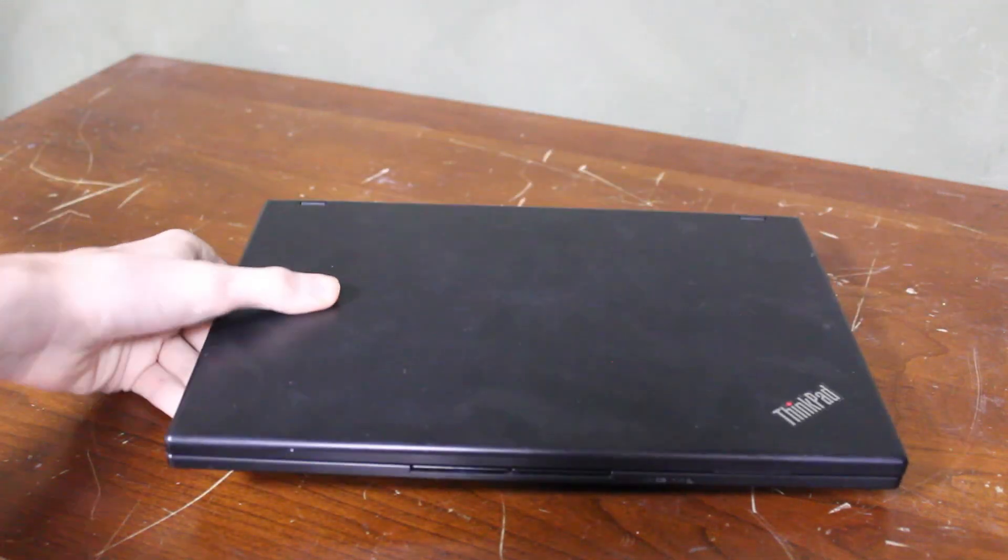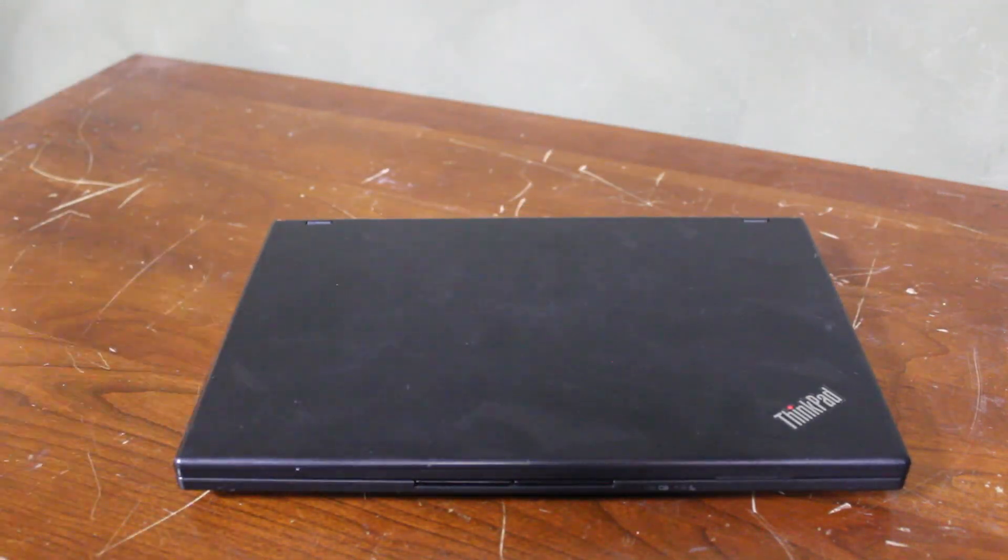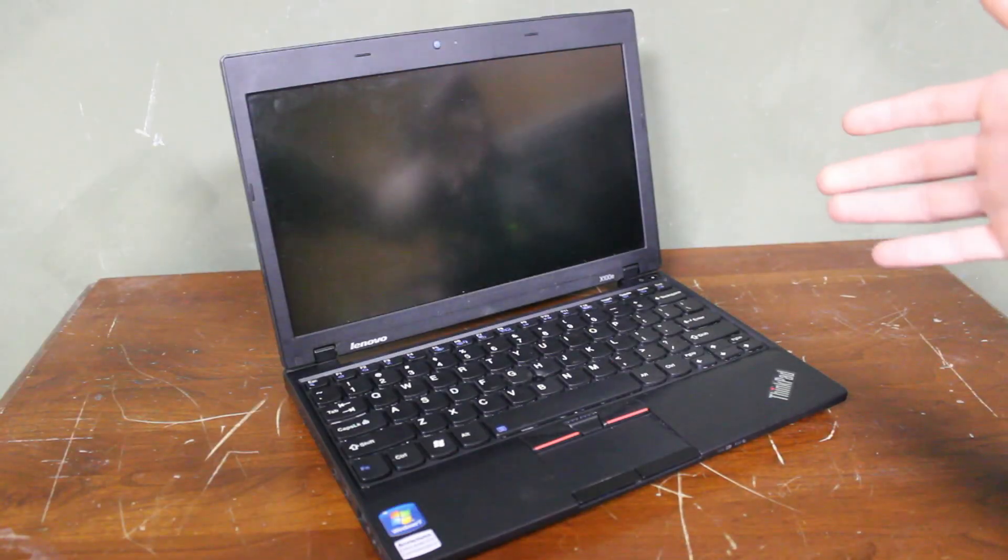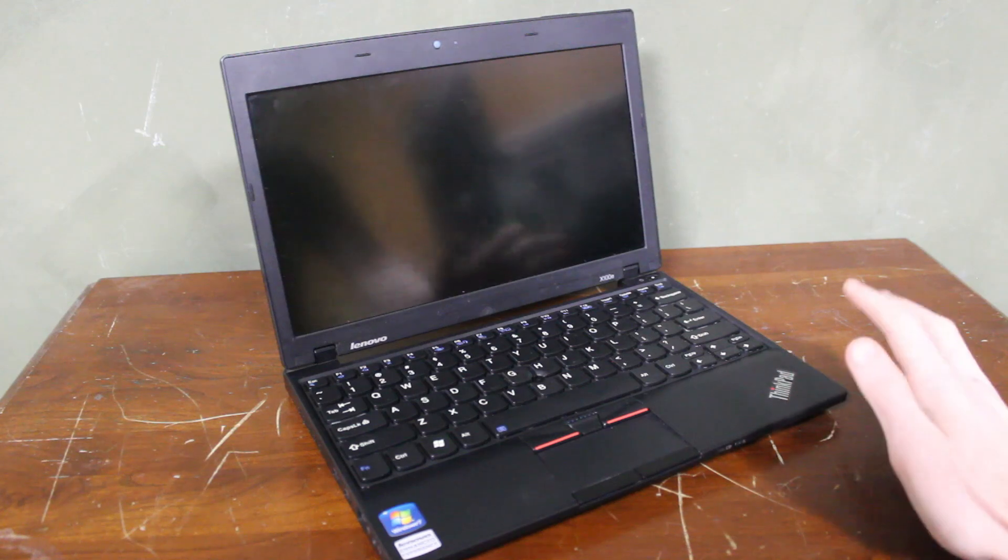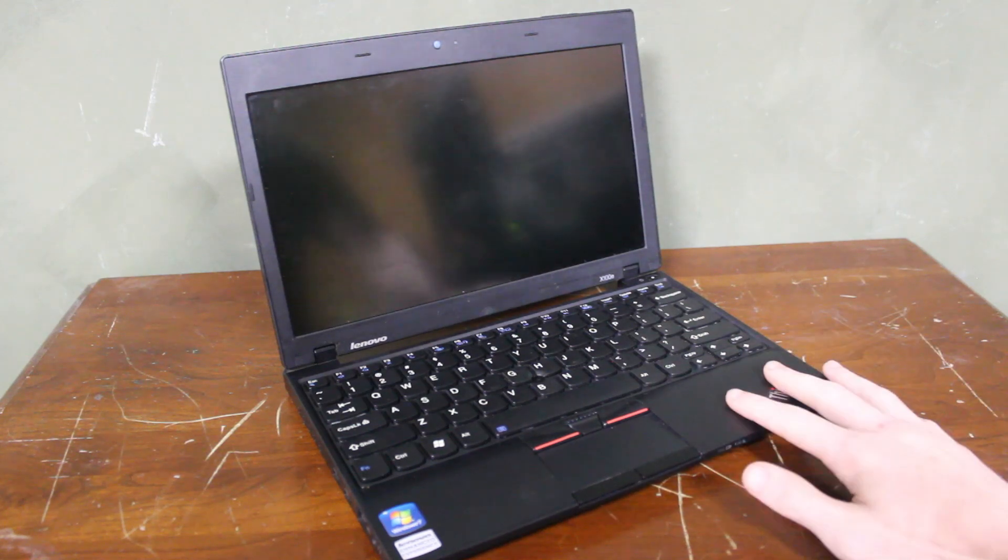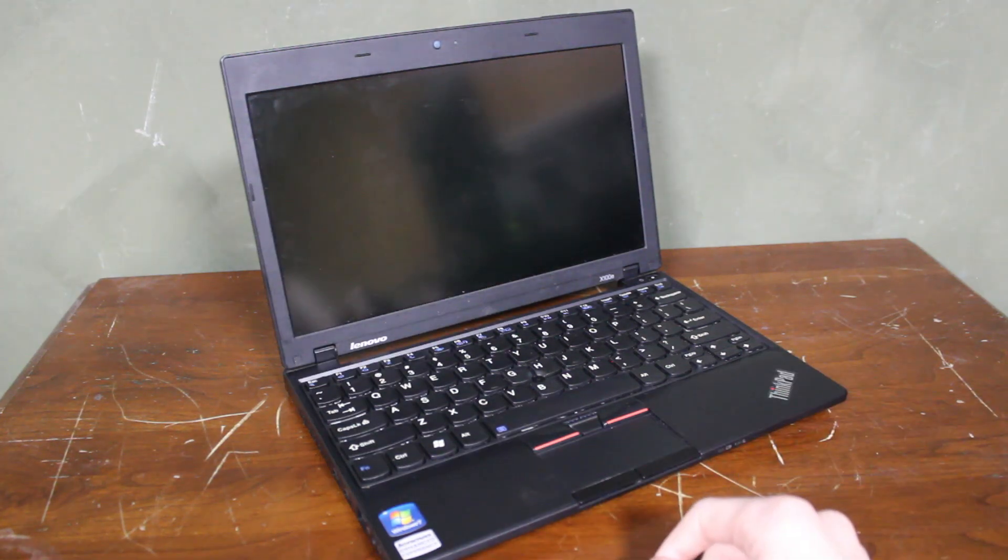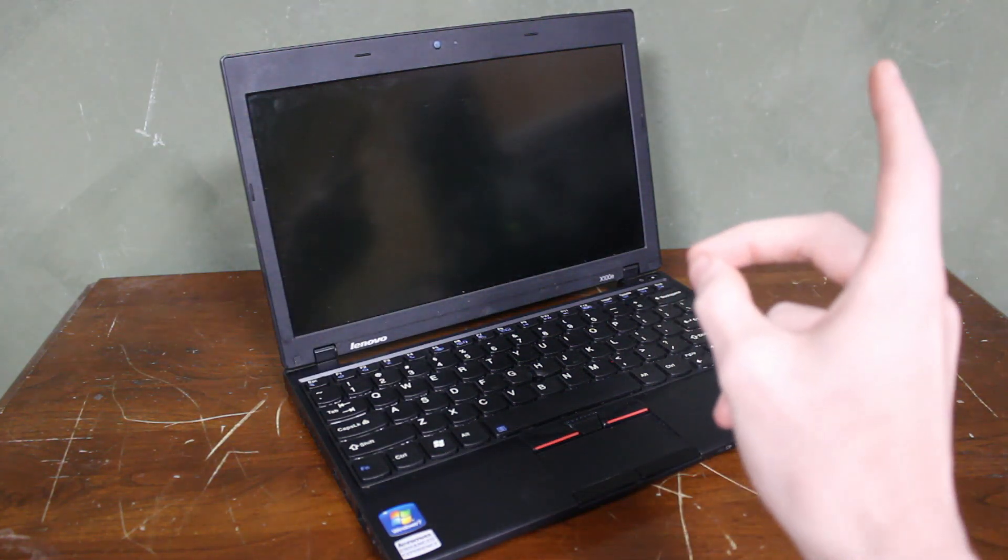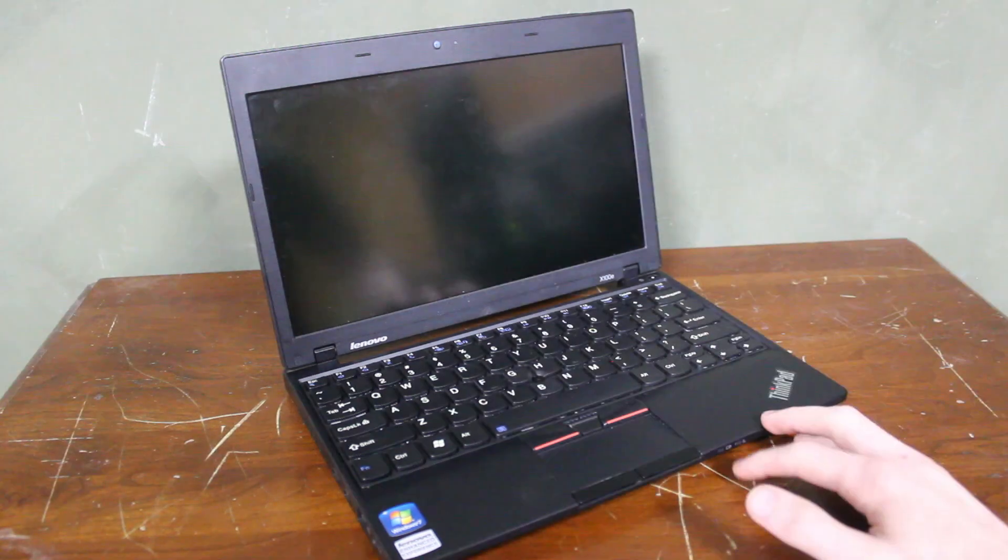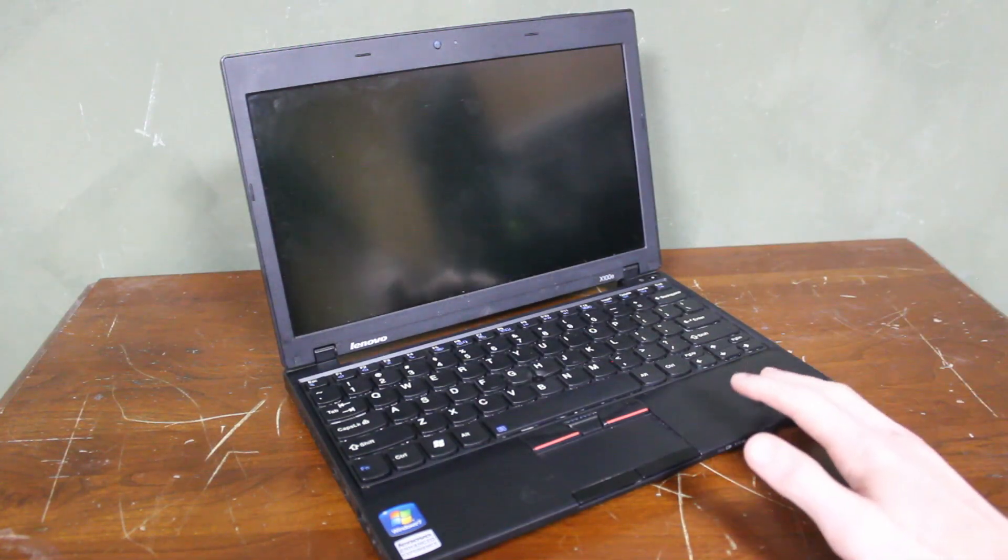I think it's time once again to try to bring this ThinkPad back to life. Last time we looked at this, we downloaded a couple operating systems. If you want to watch that video, you can click at the top right of this video, right here. But that didn't go so well.